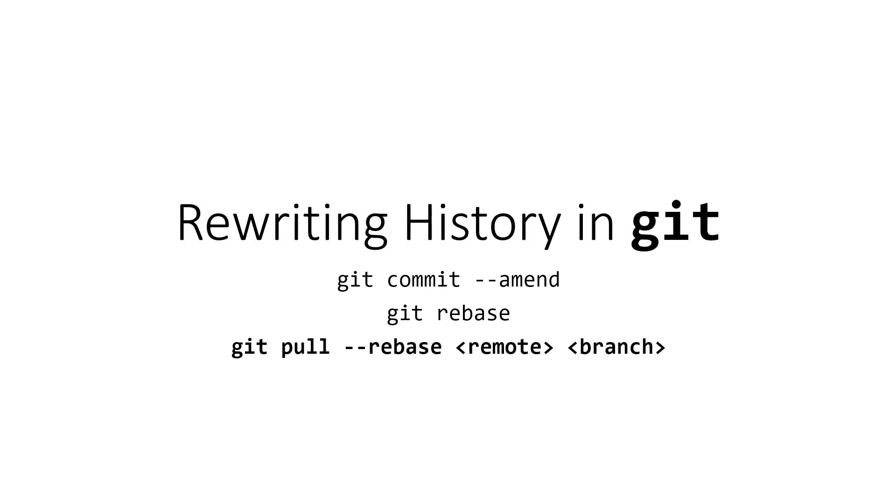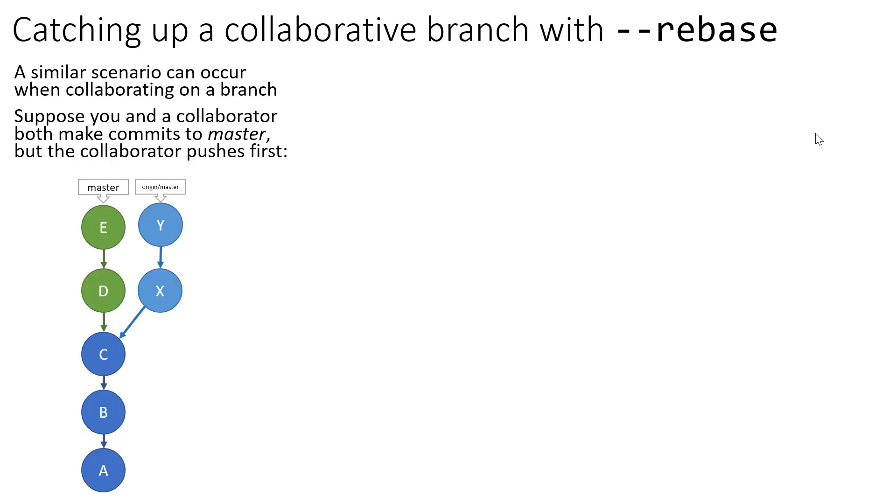In this third video on scenarios where you might want to rewrite the commit history of a Git repository, we're going to look at another frequent scenario that you'll encounter when you're collaborating with someone on a branch.